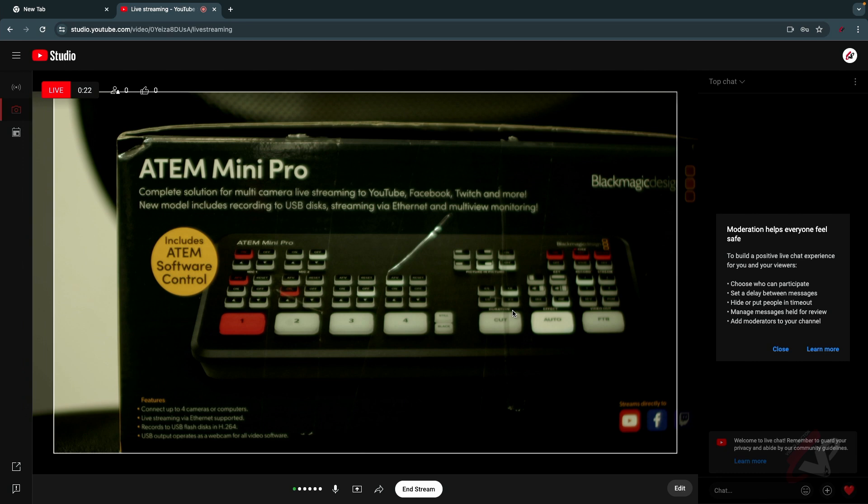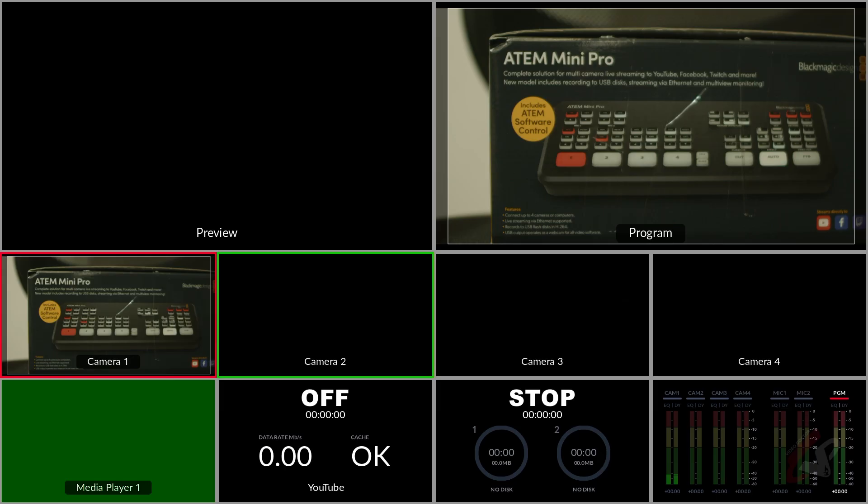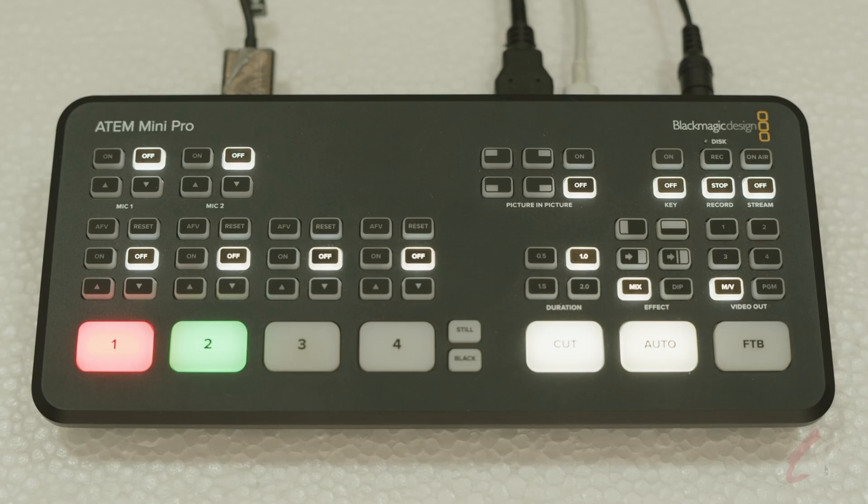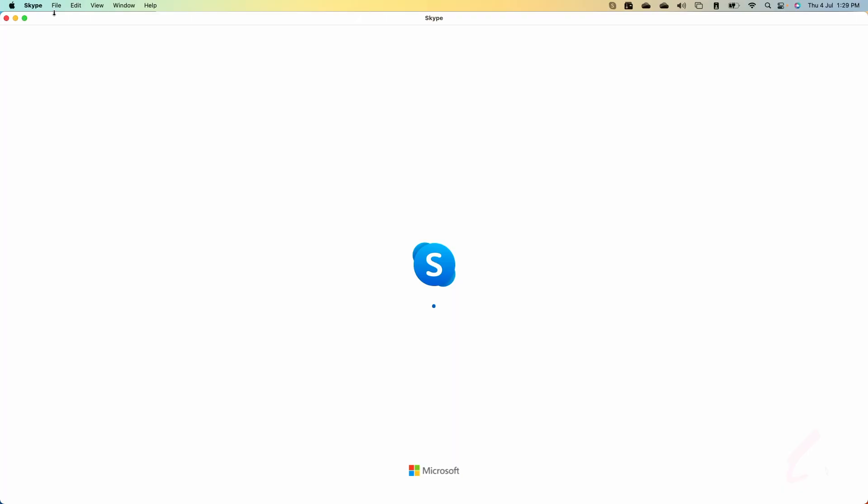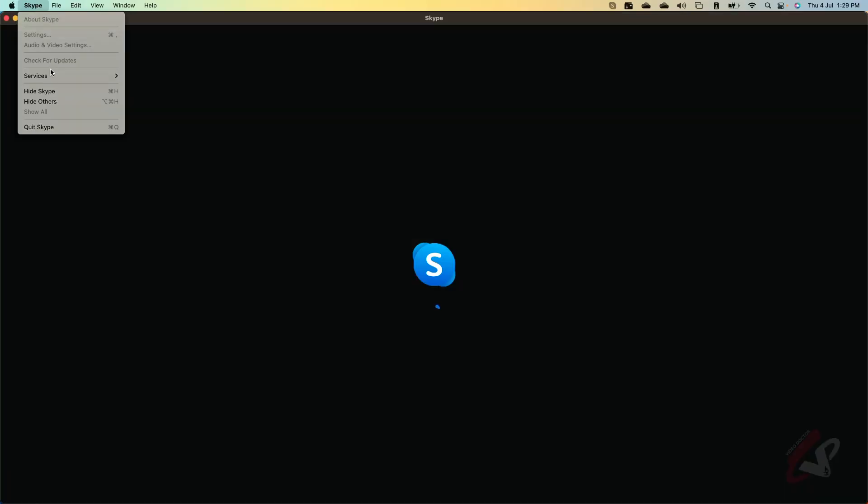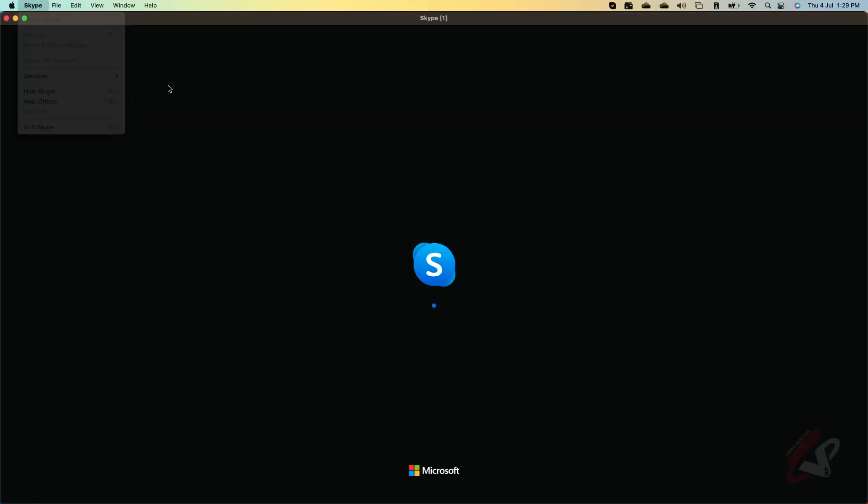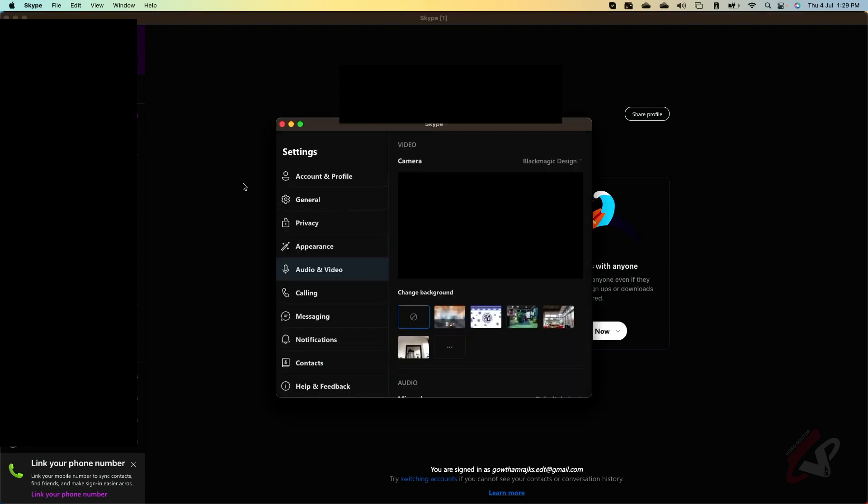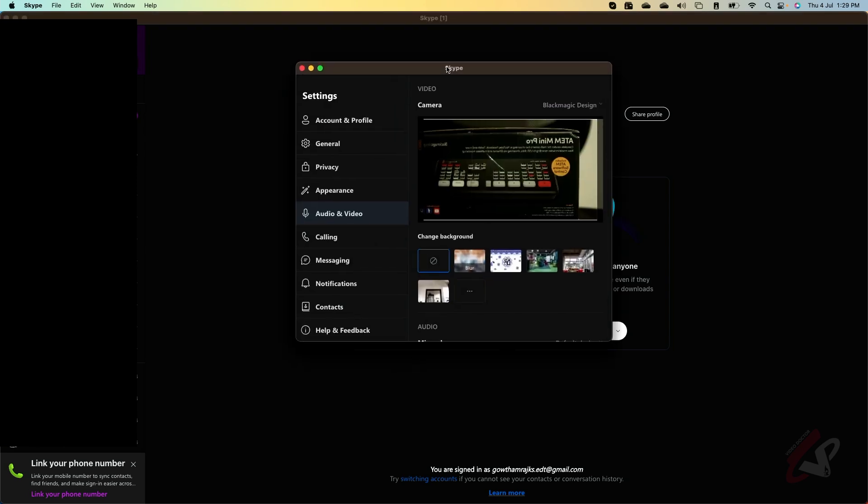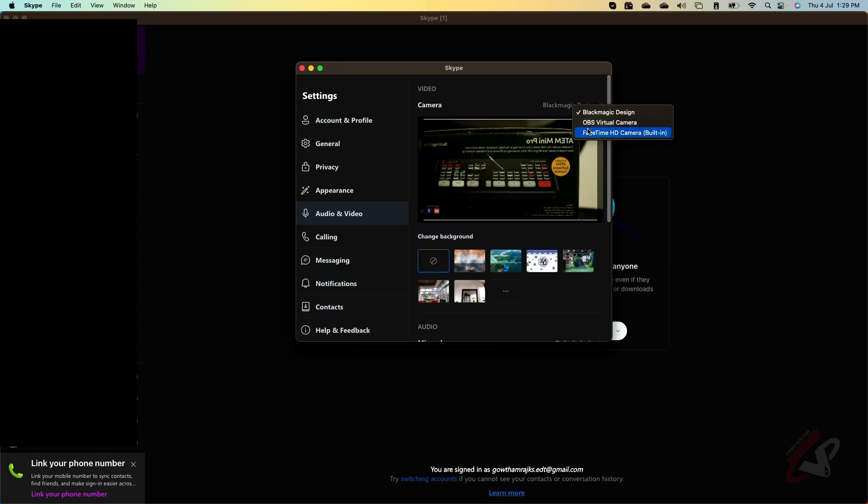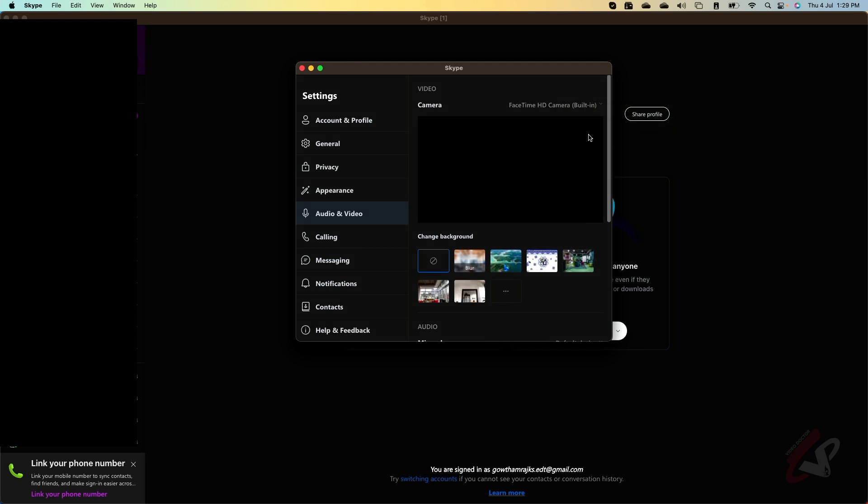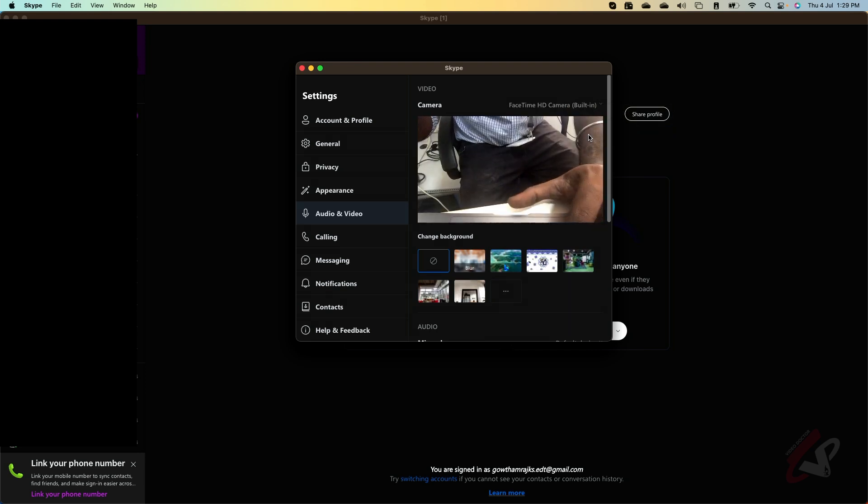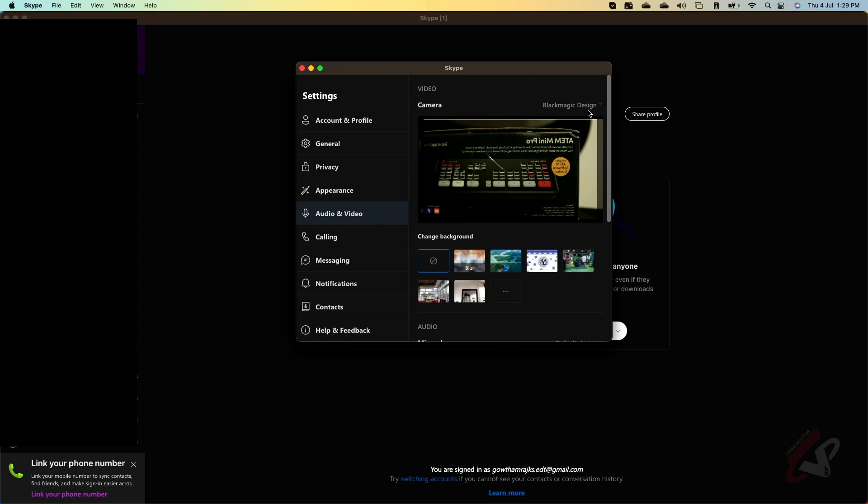I can go to my settings, your video settings. And you can see you have my FaceTime camera and you also have my Black Magic Design camera, which is our ATEM Mini. So whatever I switch in my ATEM Mini, it will automatically come to my output also.